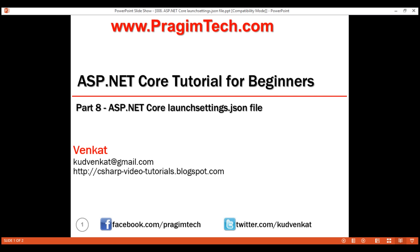This is part 8 of the ASP.NET Core tutorial. In this video, we'll discuss the significance of the launchsettings.json file in an ASP.NET project.